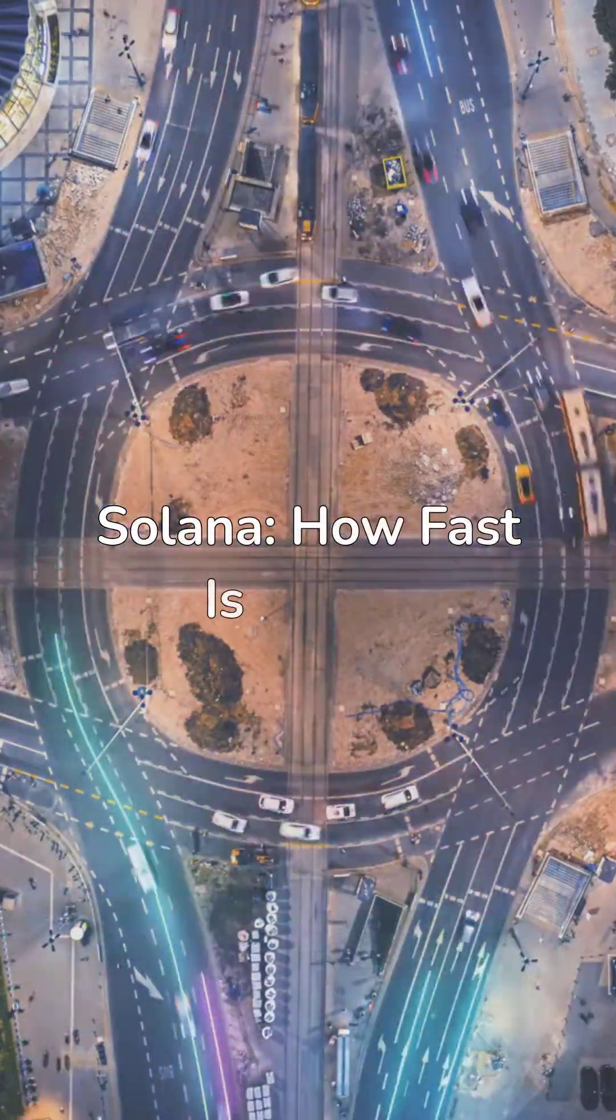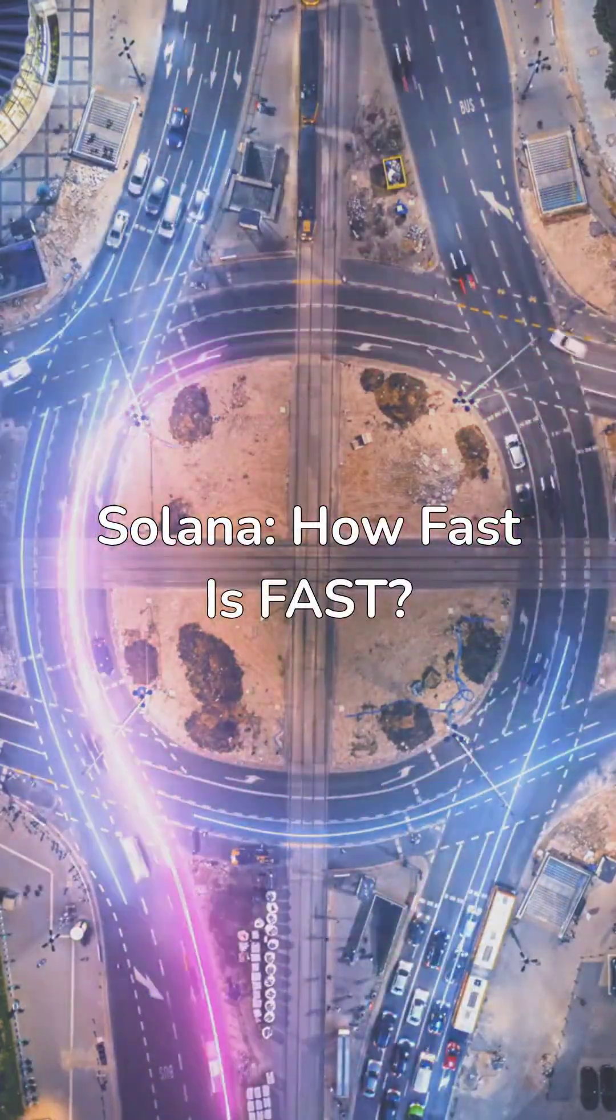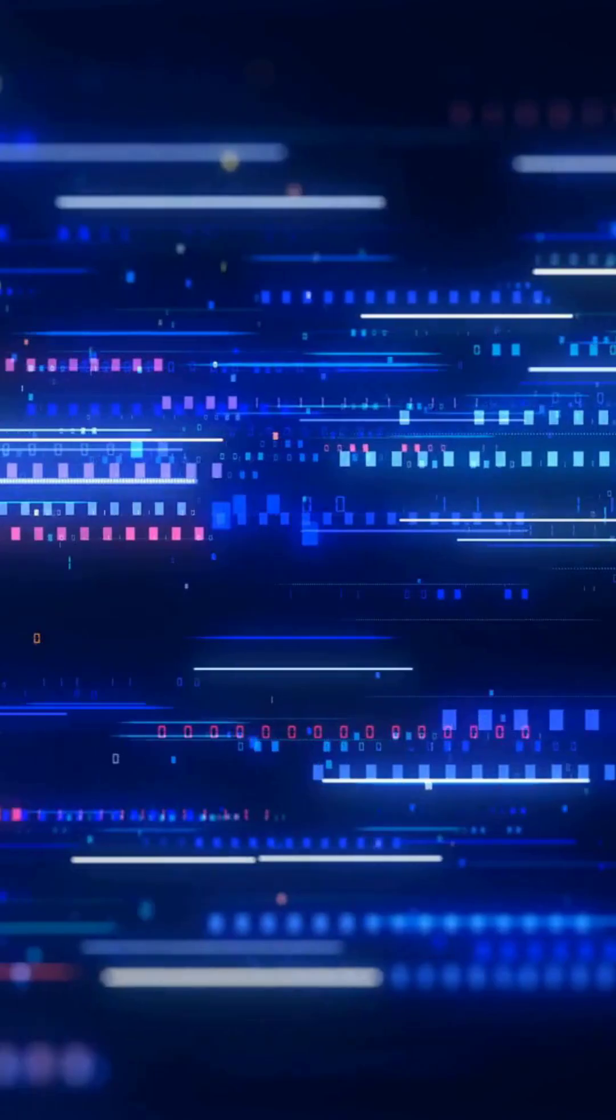Solana is fast, but just how fast? Let's talk about speed, not just fast, but blockchain breaking fast.